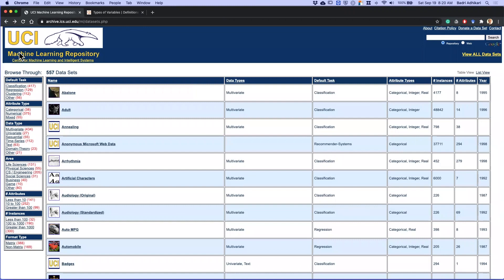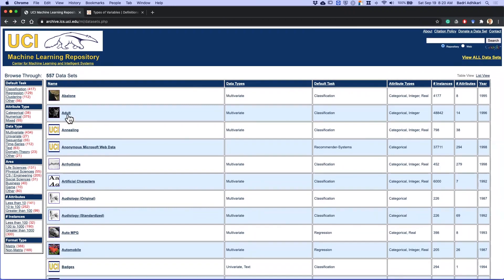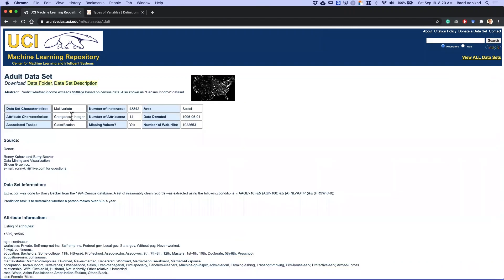At the UCI Machine Learning Repository, I see there's this database called Adult. I'm going to randomly pick this as one of the datasets of my choice. Now this dataset has around 48,000 rows, which is a decent number of rows. It has 14 attributes, it does have some missing values, and so on.